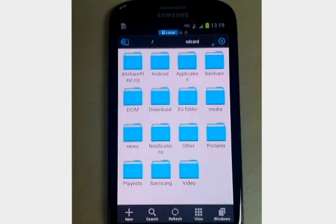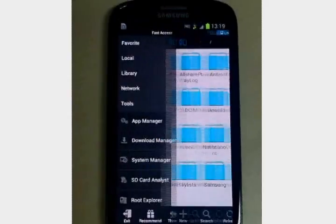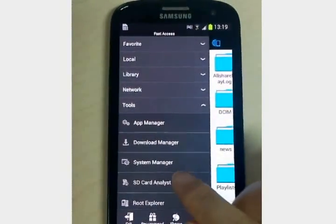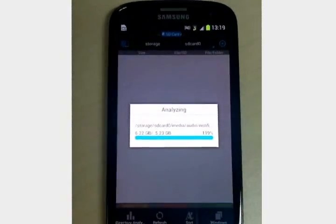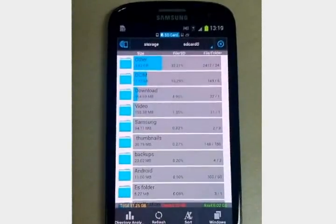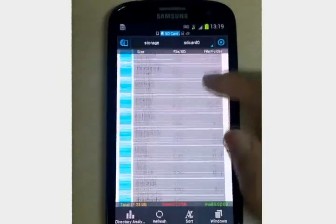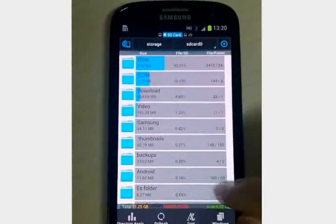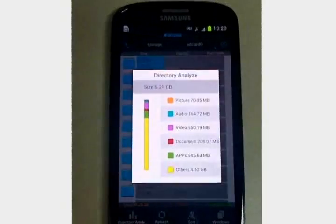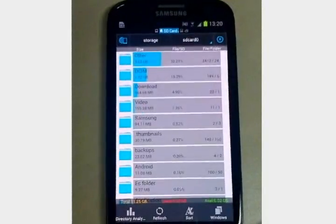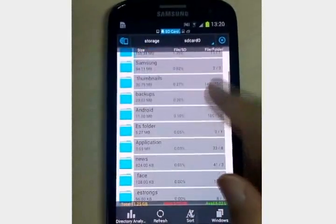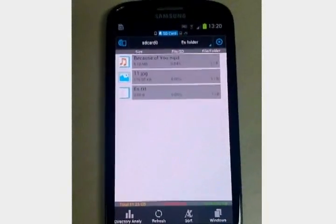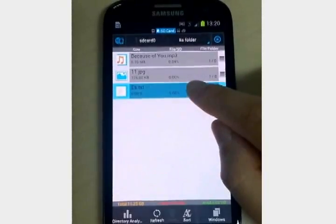I wonder which folder takes most space. Use the SD card analyst. And also you can manage the files with it.